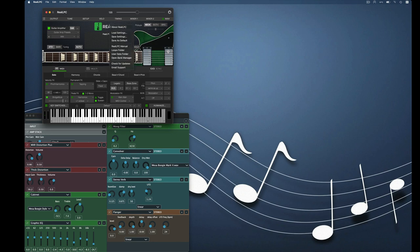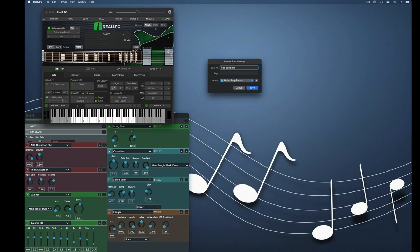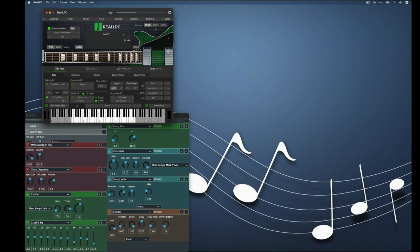drop down menu comes and we're going to go save settings and we're going to call this BBB complete. And we're going to save it. And now that entire setting has been saved.